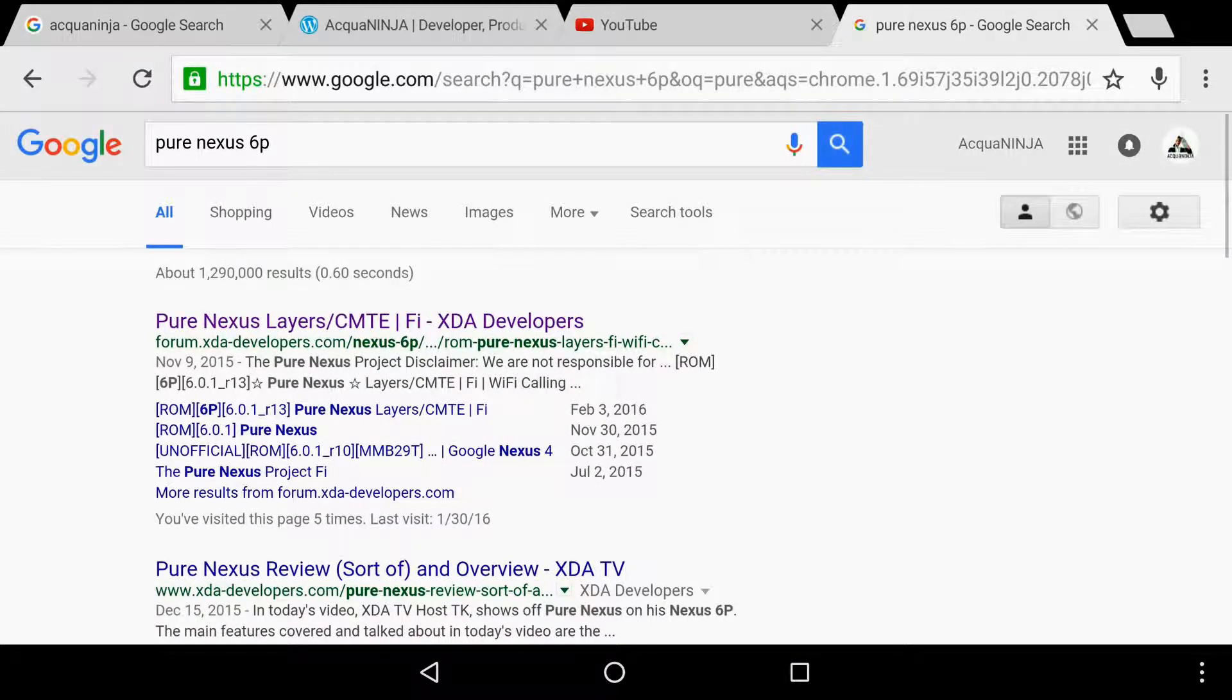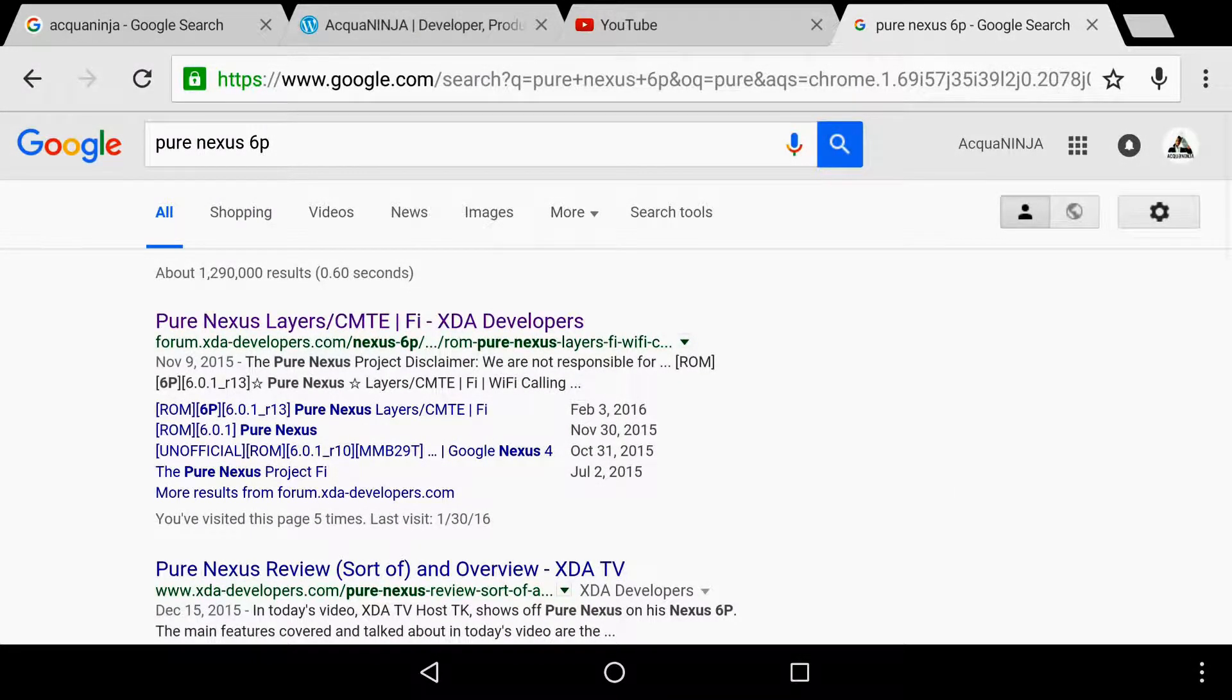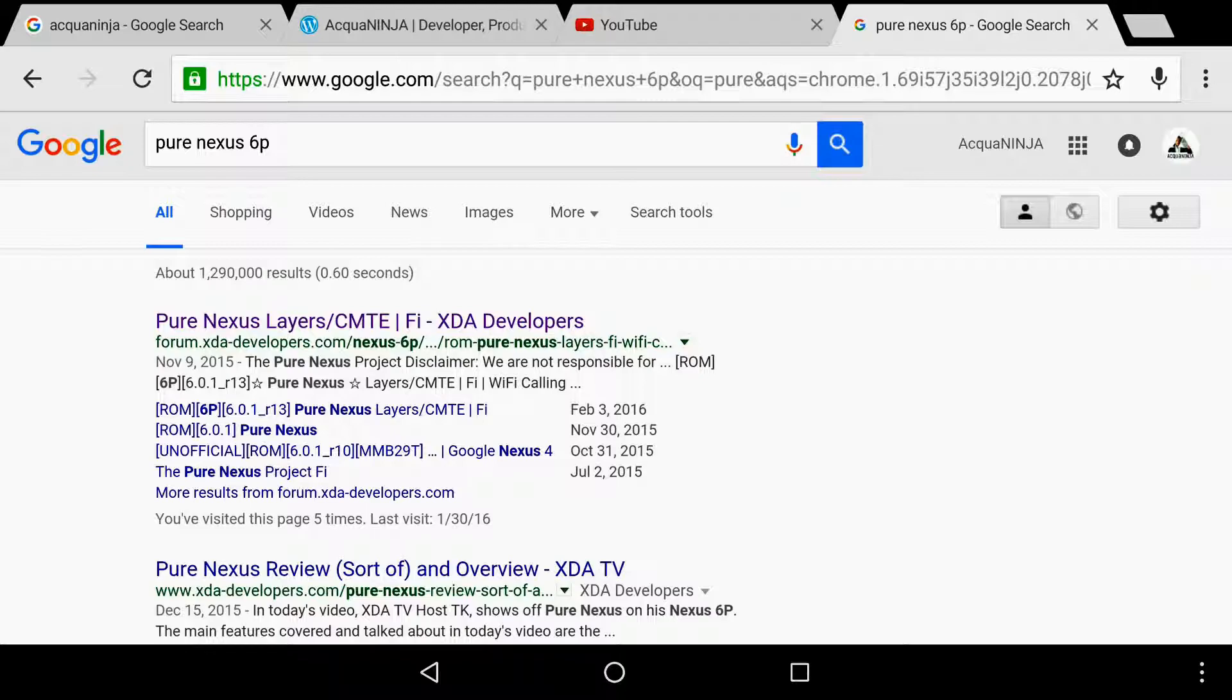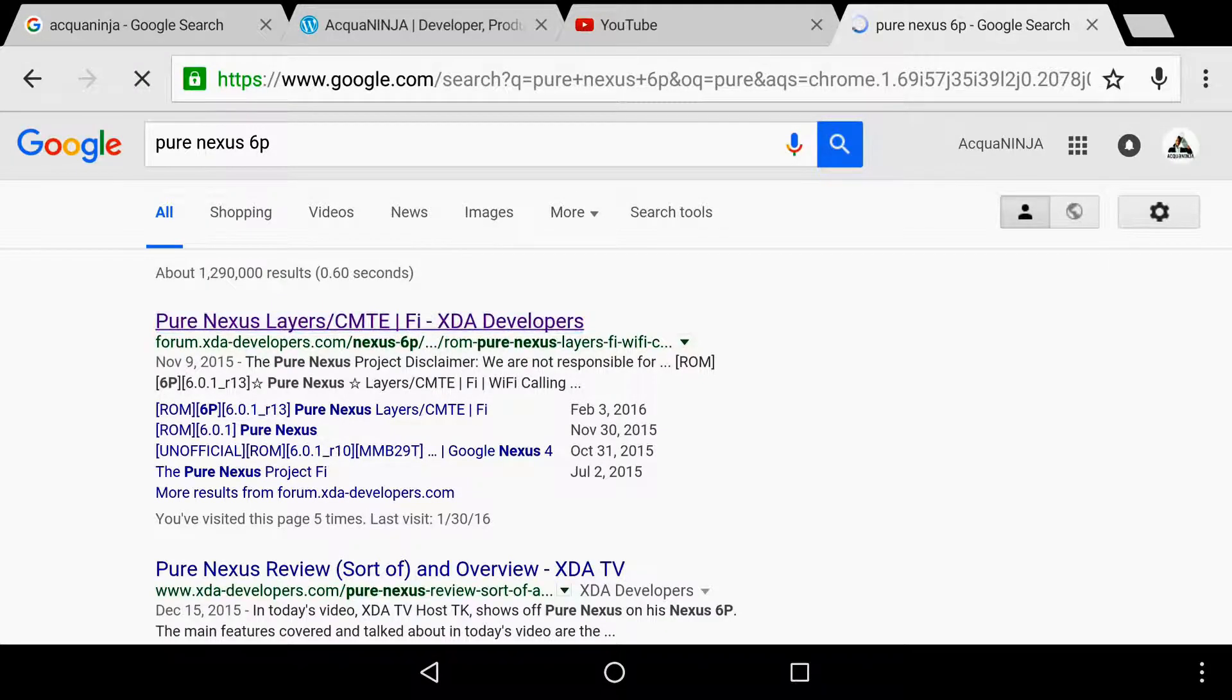First, you want to go to your browser and then put in Pure Nexus 6P. Well, this depends on which device you have. For any Android device, you want to first root it, which is the video that's going to be proceeding this video. I have all the links in the description below. I'm going to tell you how to root your device.